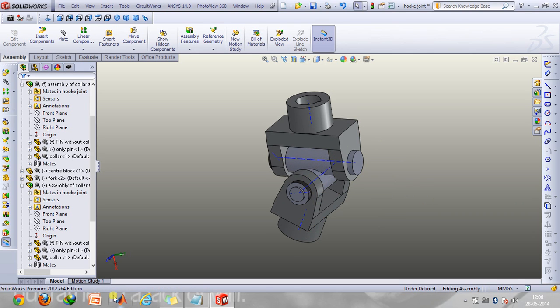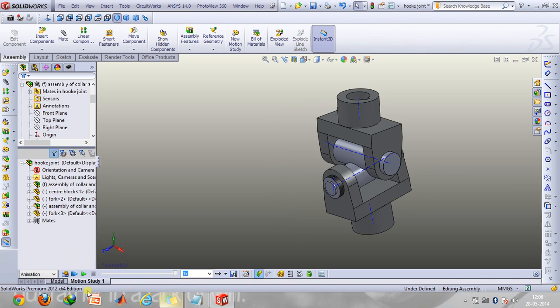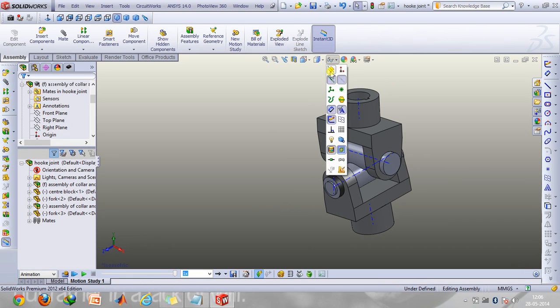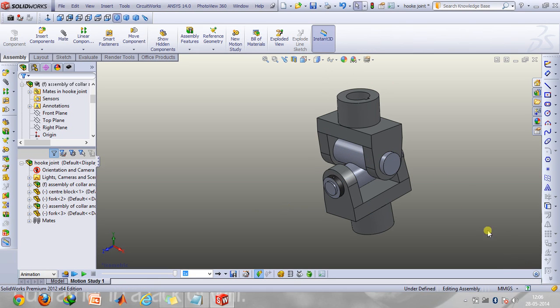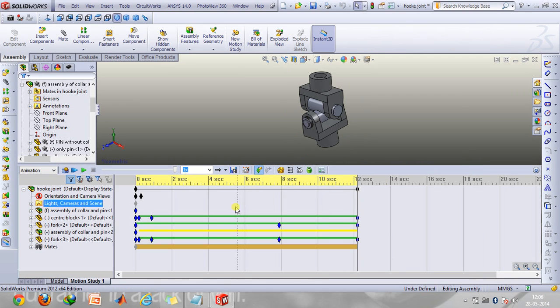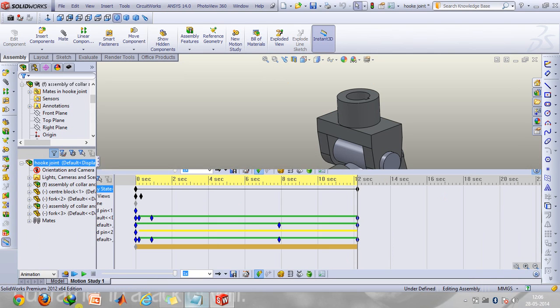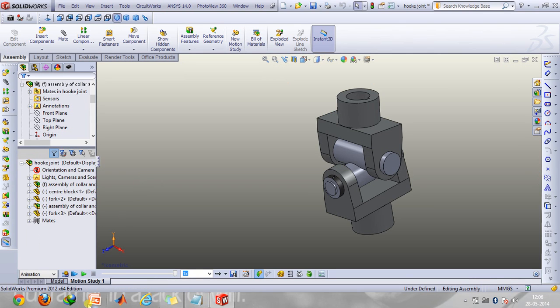So now let's take a look at the animation. First of all enable animation here, and now let me create a new motion study first.